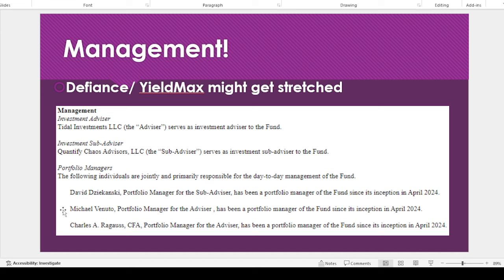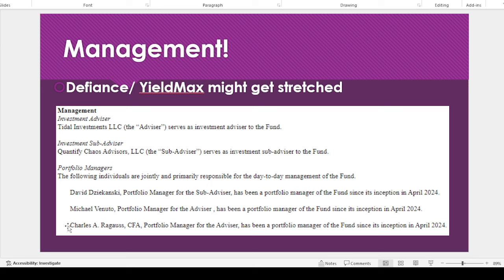But then like Michael Venuto, he also is on, he also works on like the YMAX and YMAG. So I don't know if that'll cause any issues for those funds, but we'll see. And then also Charles over here, the CFA charterholder also works on like the Defiance YieldMax funds amongst other things. So again...